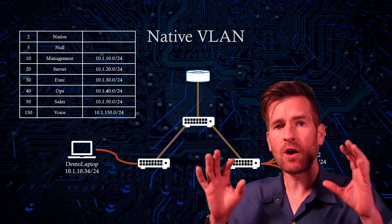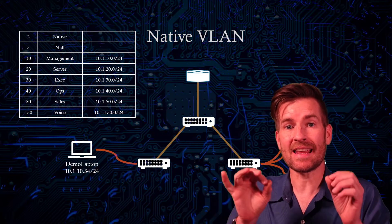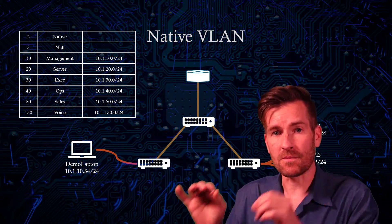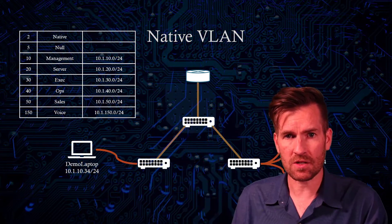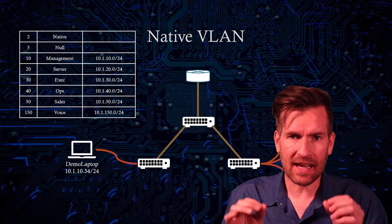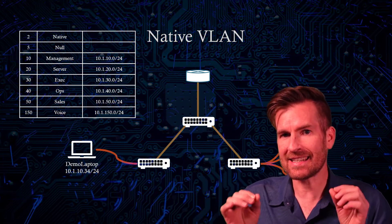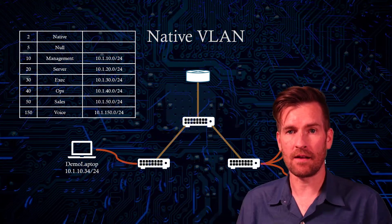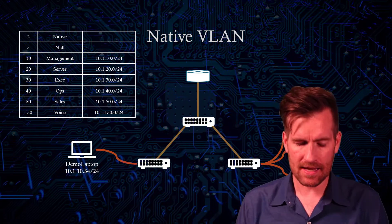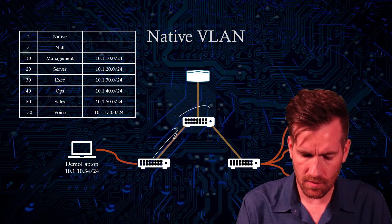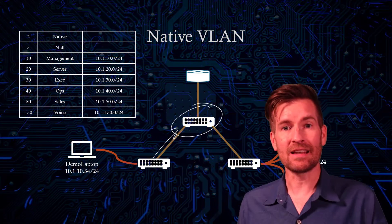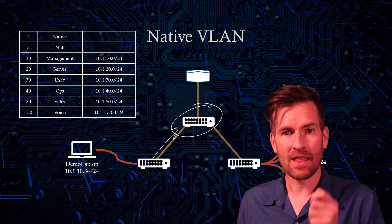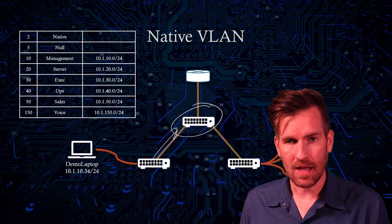We know that trunk lines operate by sending information from switch to switch with the VLAN information, the VLAN ID tagged within the Ethernet frame. So that way when the frame gets to the other switch, it can know what VLAN that Ethernet frame is a part of.